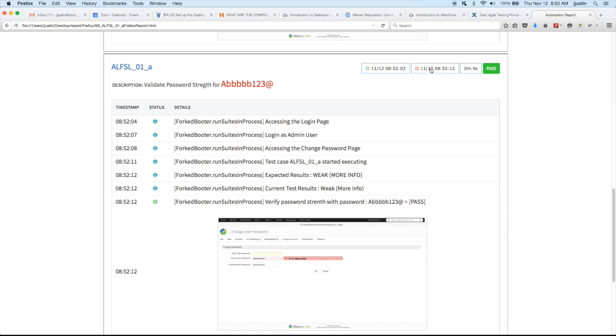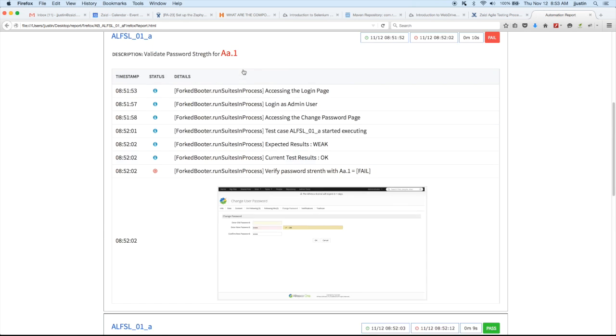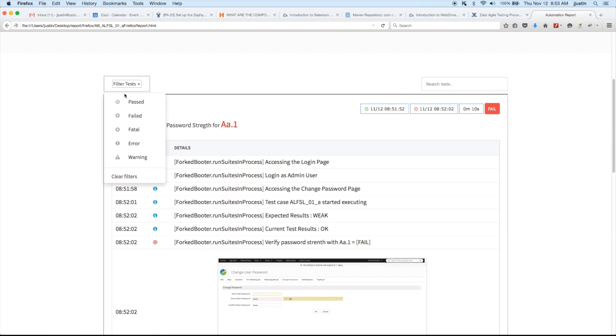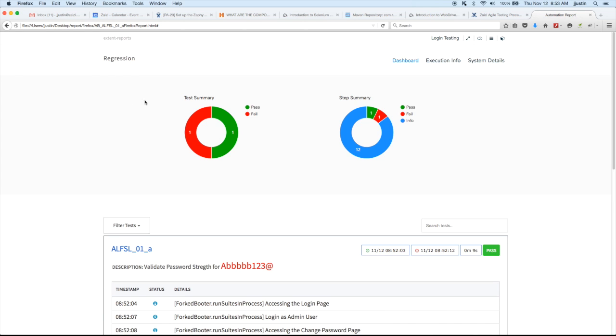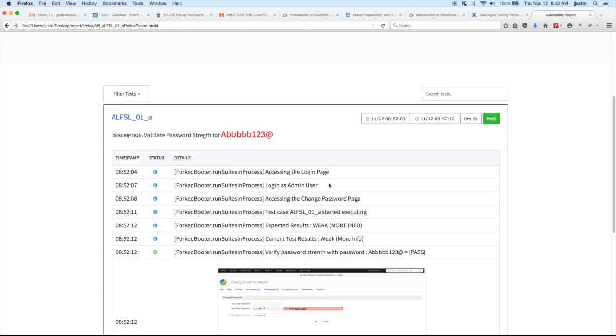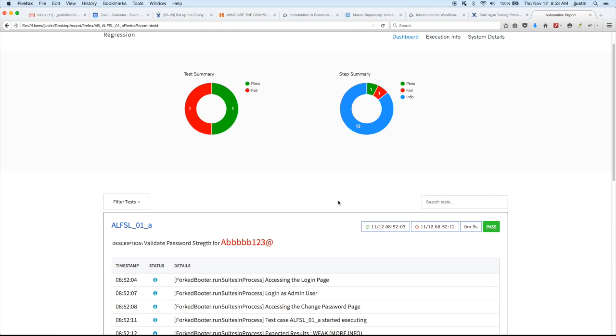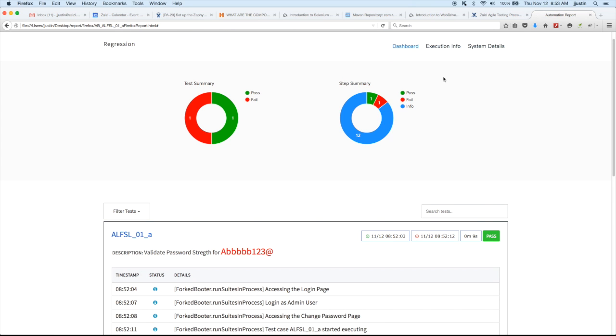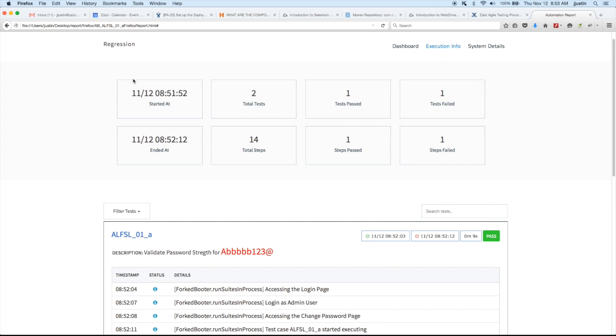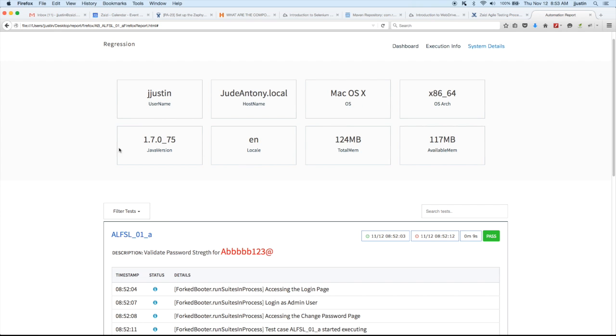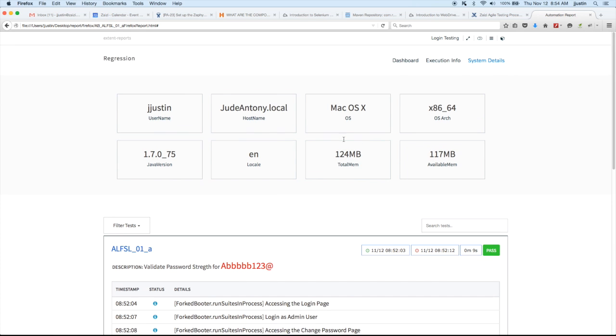And you also can see the time that it started the test, it finished the test and the time taken. And whether it has passed and failed, you can filter pass, fail. And you can get execution info like when did it start, when did it end, total tests, steps, the test that's passed and failed. And also the system details, the system that you use to run the whole test. All the values.